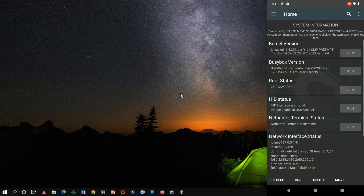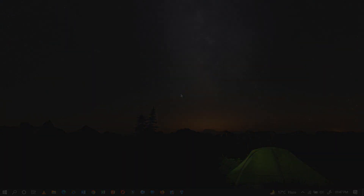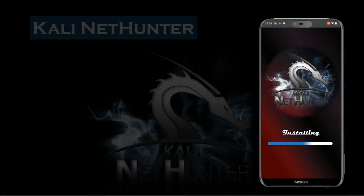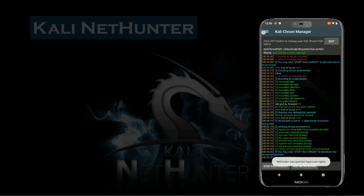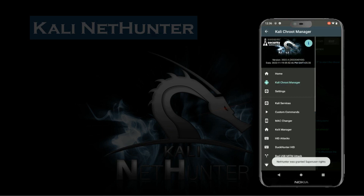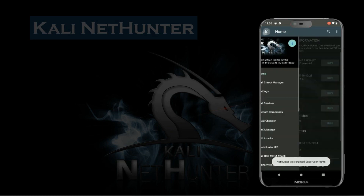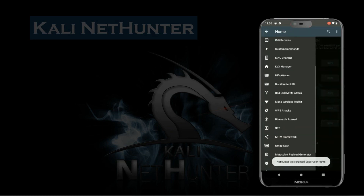When the Kali chroot manager is running, you can use it to manage the Kali Linux chroot environment on your Android device. This includes installing and removing tools, configuring settings, and accessing the command line interface (CLI) version of Kali Linux. These are the complete steps to install and set up Kali NetHunter on a listed device. If there are any queries regarding this video, you can mention them in the comment section.